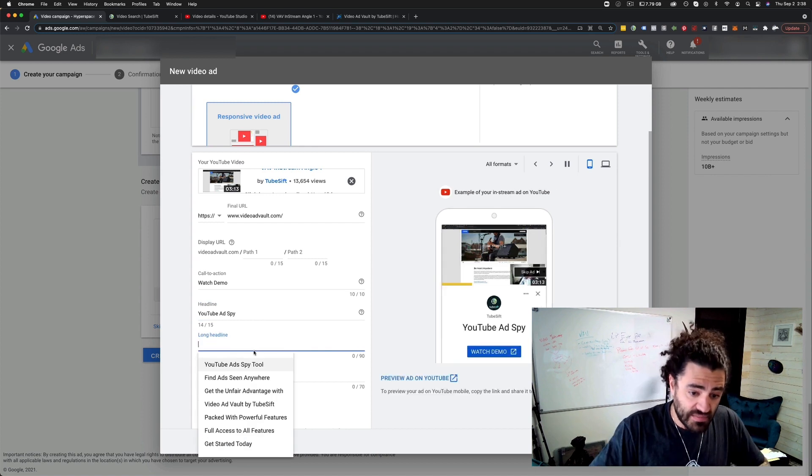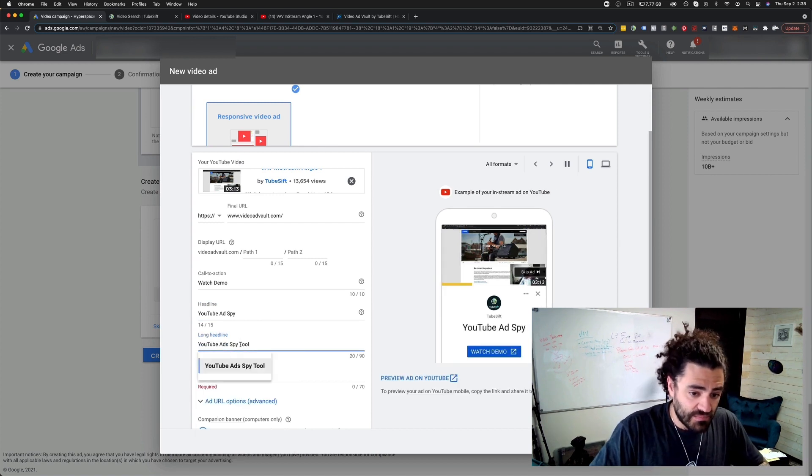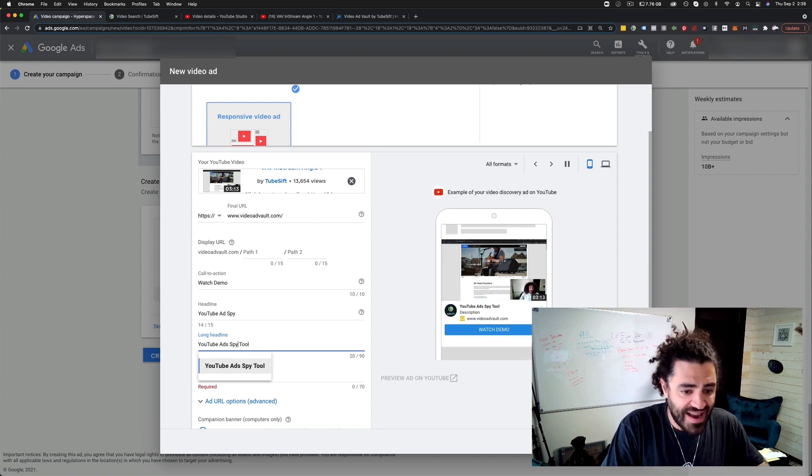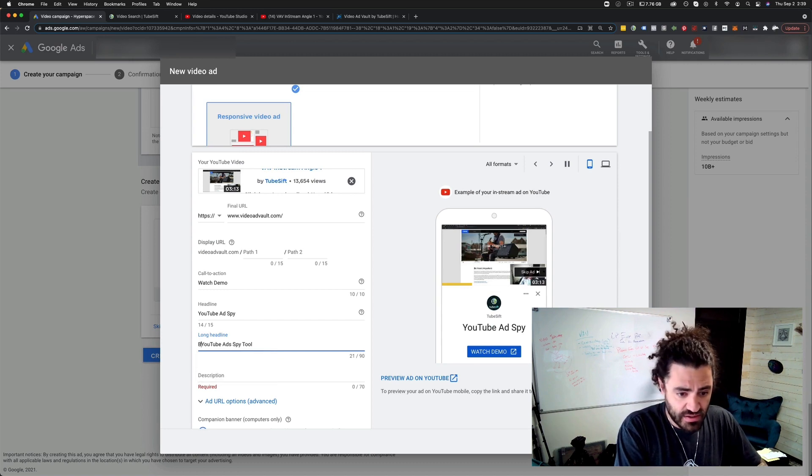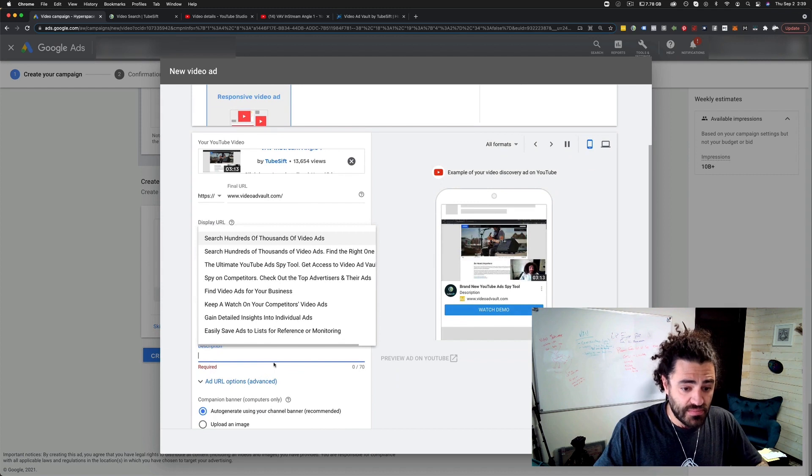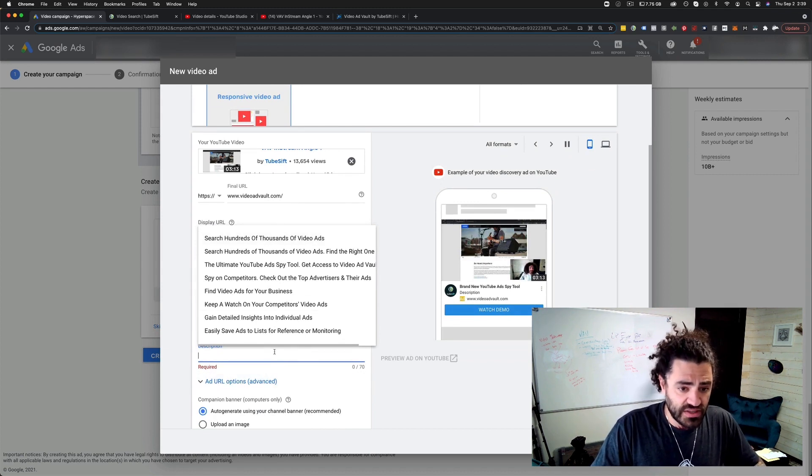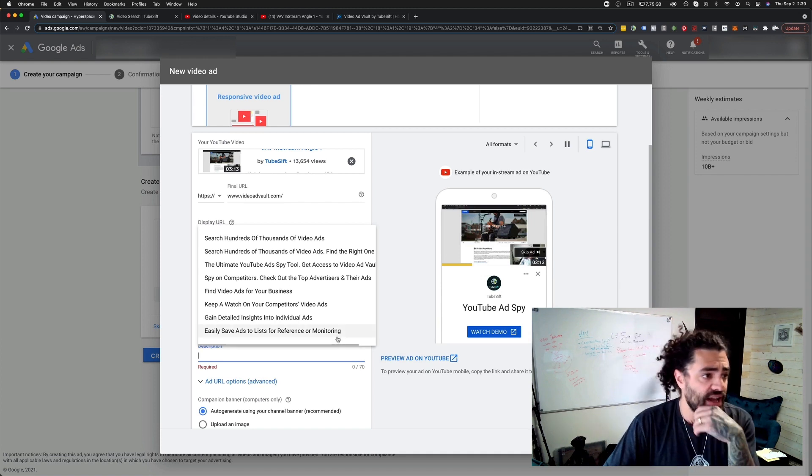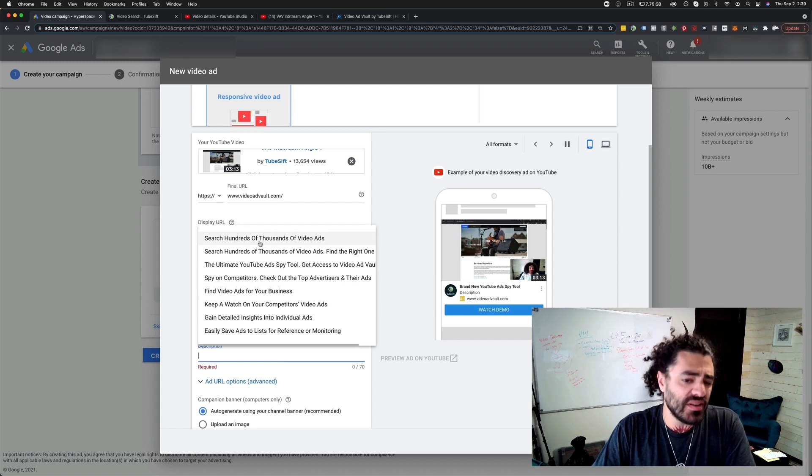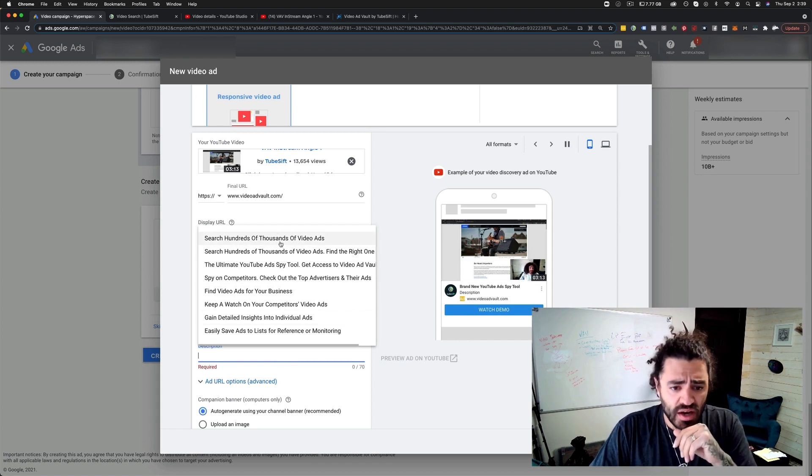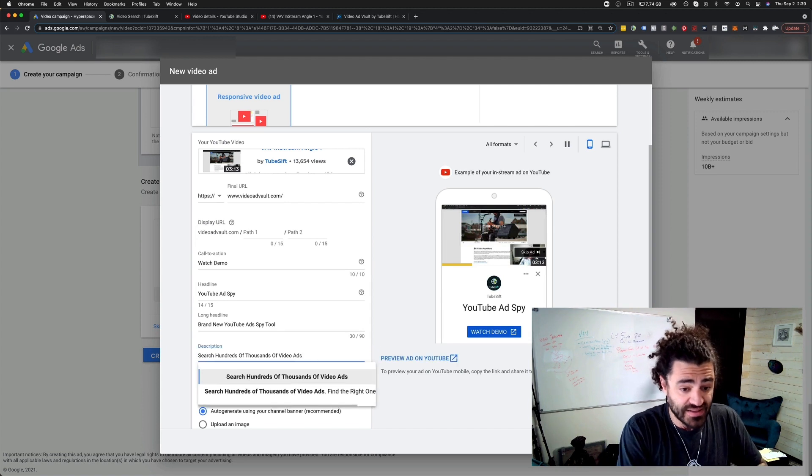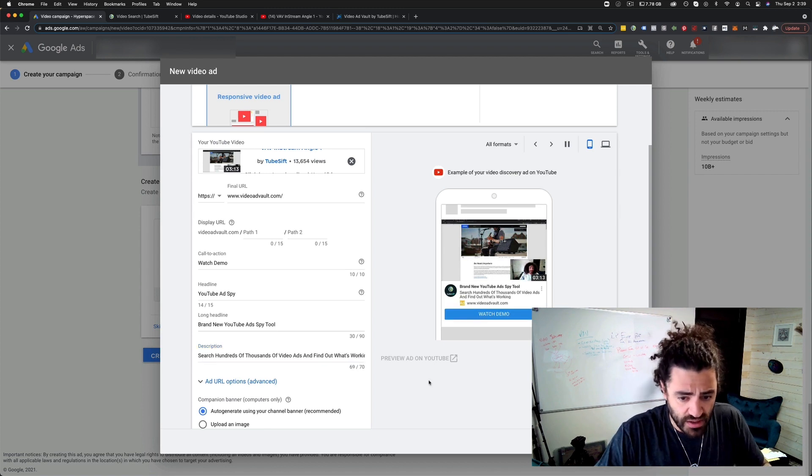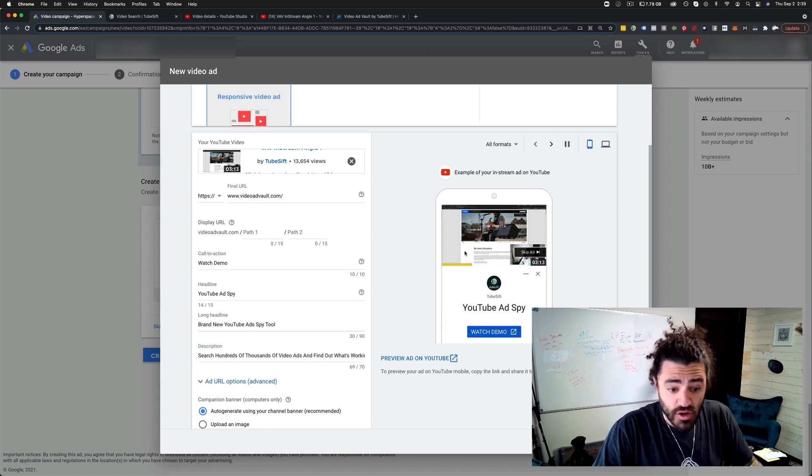The headline might be YouTube ad spy, something like that, YouTube ad spy. Long headline might be YouTube ad spy tool or like brand new, something like that I could put in there. The long headline is going to be for your video discovery ad - brand new YouTube ad spy tool. And the description might be - this is also for the video discovery ad. It'll pull all of these from your website for you, which is kind of cool. But I'm going to be like search hundreds of thousands of video ads and find out what's working.